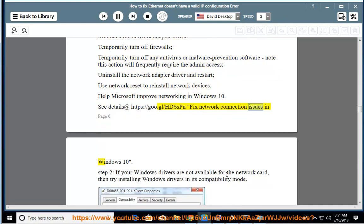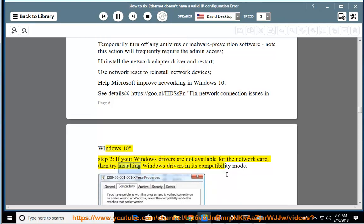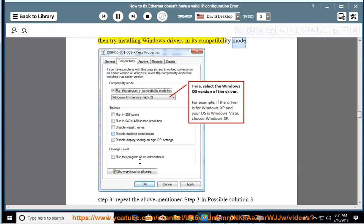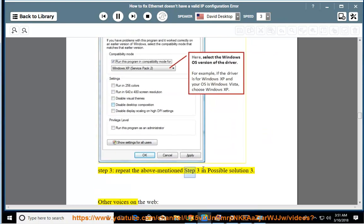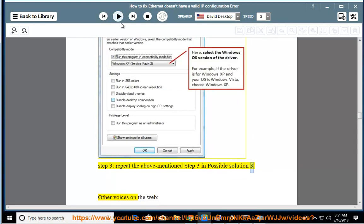Step 2: If your Windows drivers are not available for the network card, then try installing Windows drivers in compatibility mode. Step 3: Repeat the above-mentioned Step 3 of Possible Solution 3.